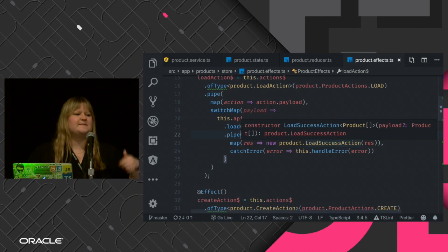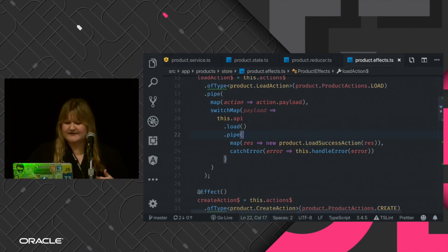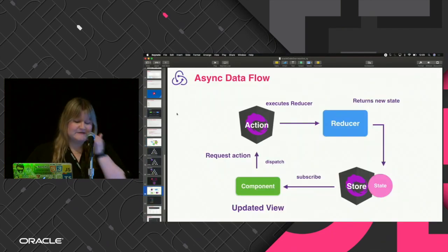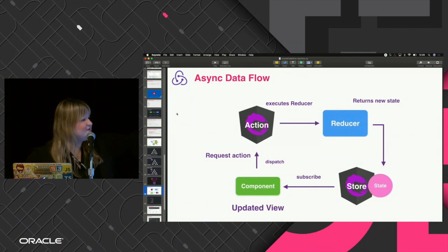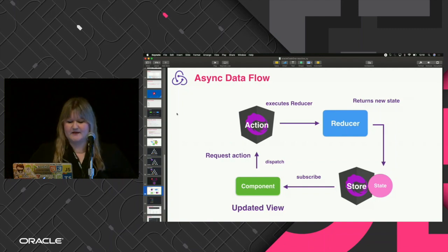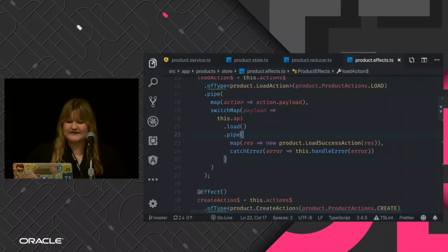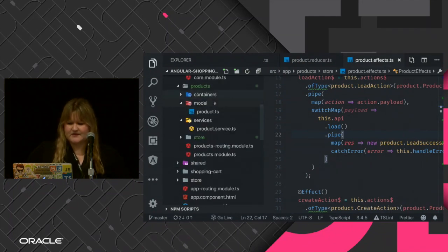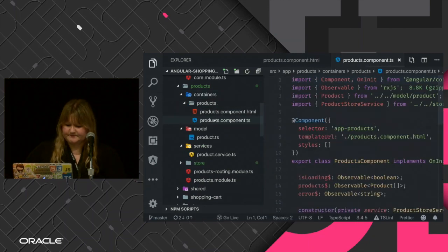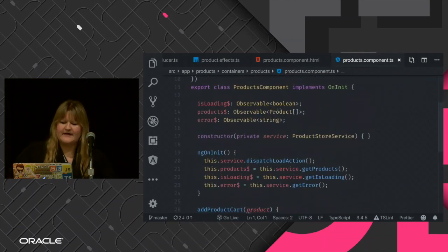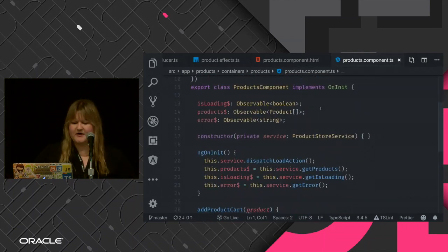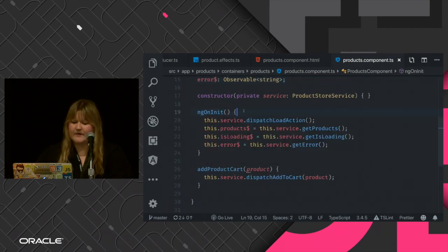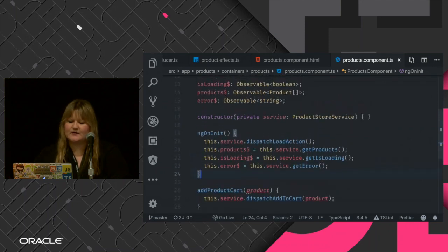We do the load, manage the information, transform it, and get all the products — the Flux of products — from Spring. We dispatch a success action. Going back to the diagram: the action is dispatched, the reducer updates the store, and then the store notifies the component. The way the component is notified is, of course, through RxJS. Looking at the containers, everything is an observable — isLoading, the list of products, whether there is an error.